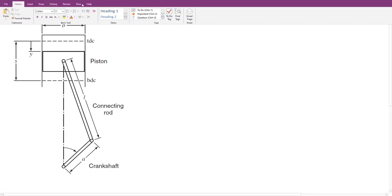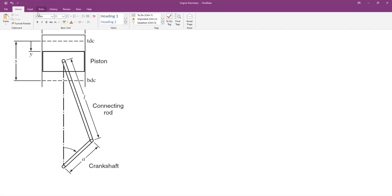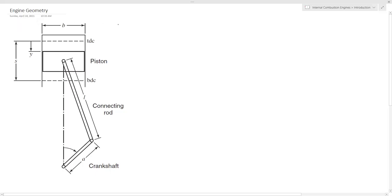Hello and welcome to this new lecture on internal combustion engines. In this lecture we'll introduce some important parameters related to the engine geometry.